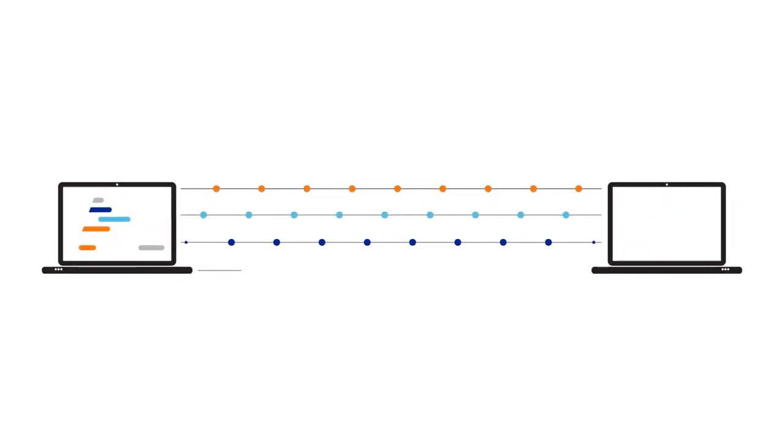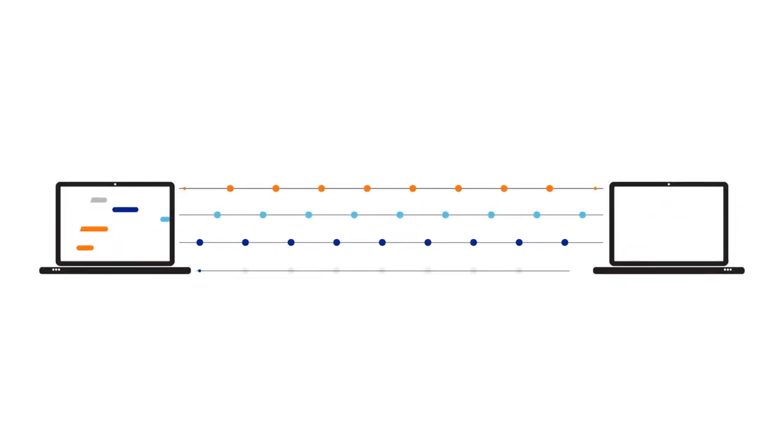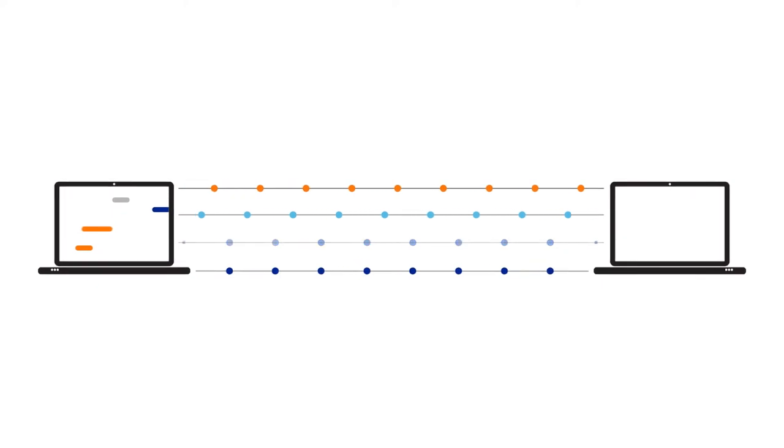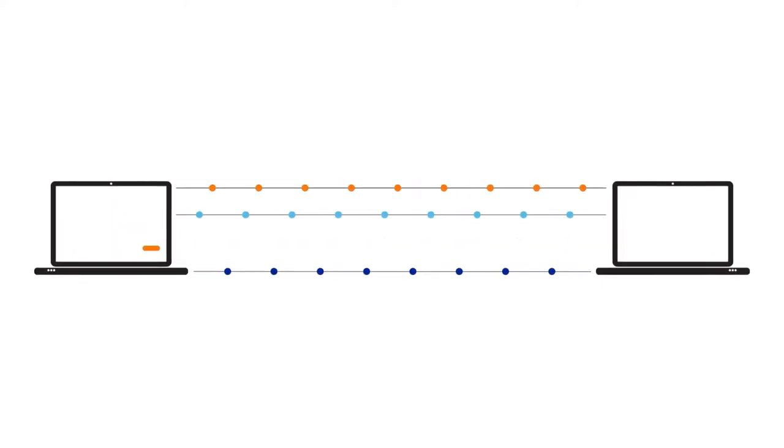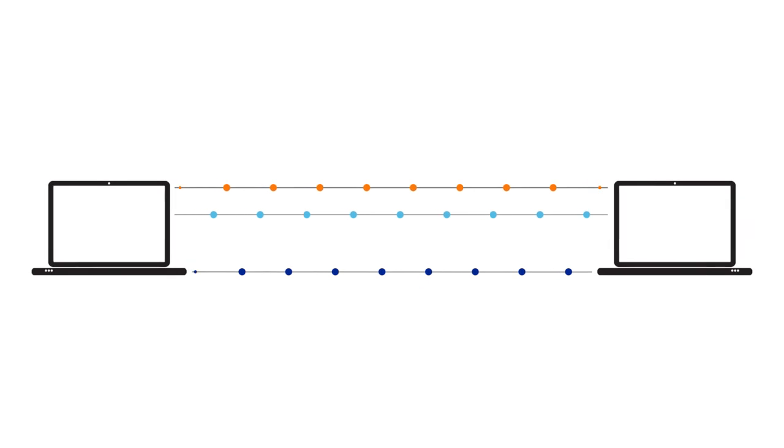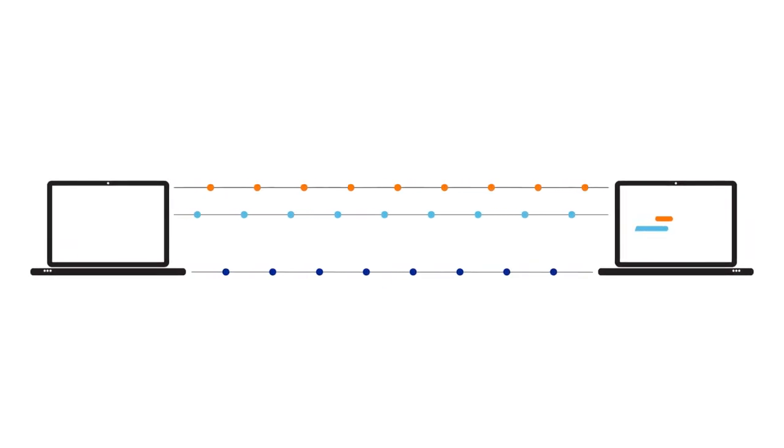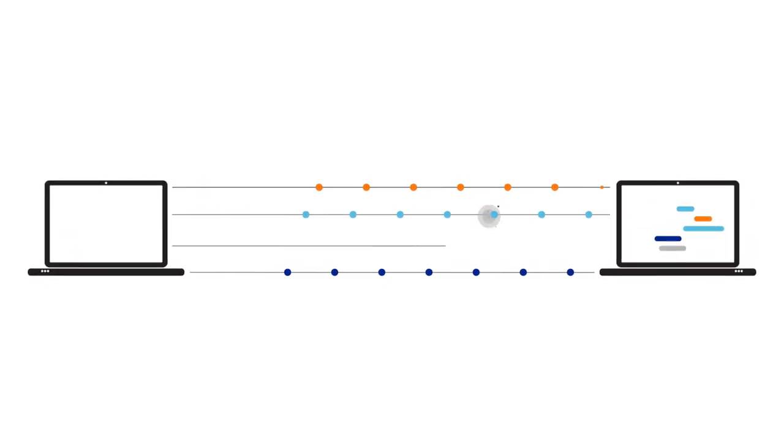We route these independent streams dynamically based on bandwidth availability, line quality, and measured time delay. We then seamlessly reassemble data at the receiving device.